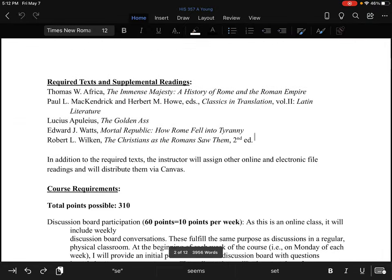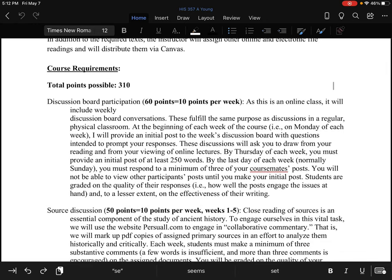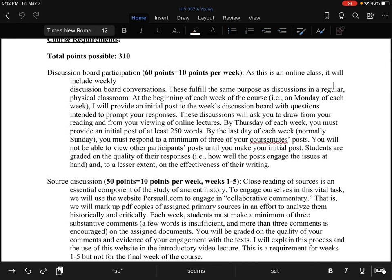Looking at course requirements: every week you need to participate in a discussion board. By Thursday of each week — with the exception of week six, where the week is only five days long so you'll post by Wednesday — you must provide an initial post of at least 250 words. I will give you questions and material to respond to, but this comes out of your reading of the assigned material and your watching of the video lectures. The first two or three days of the week you need to read and watch all of that so you'll be ready to post by Thursday.